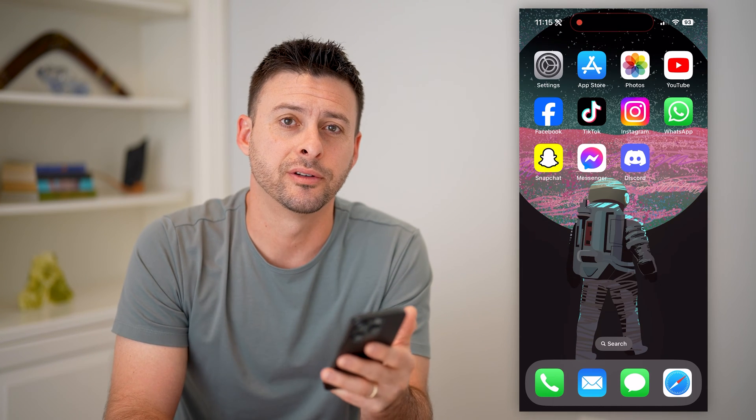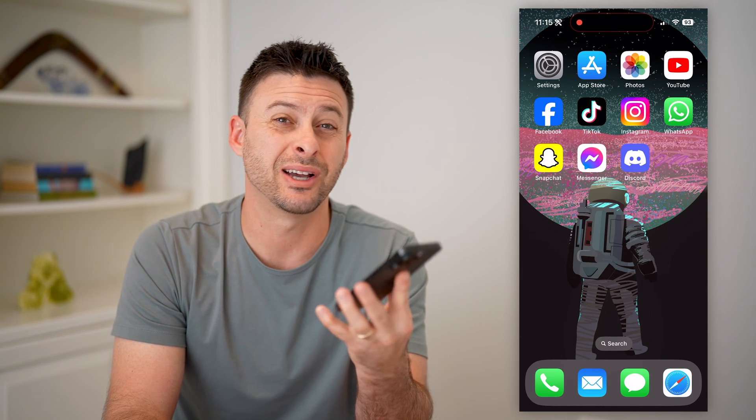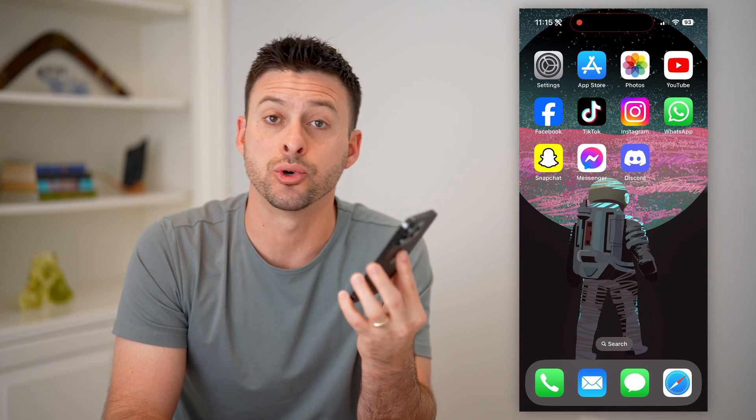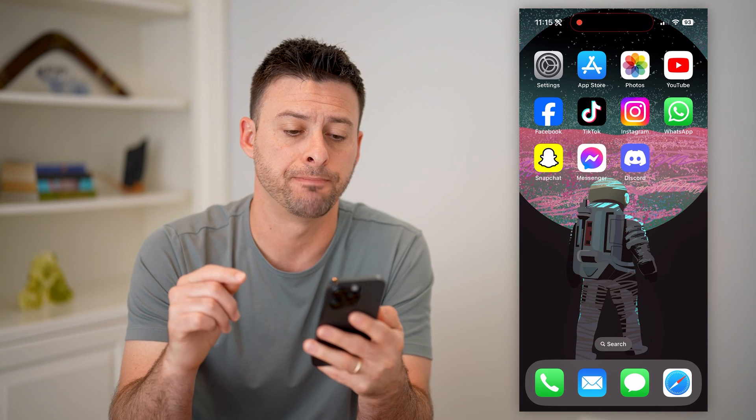Hey guys, Trevor here. In this video, I'm going to show you how to check your Discord tag. It's pretty quick and easy, so let's jump right in.